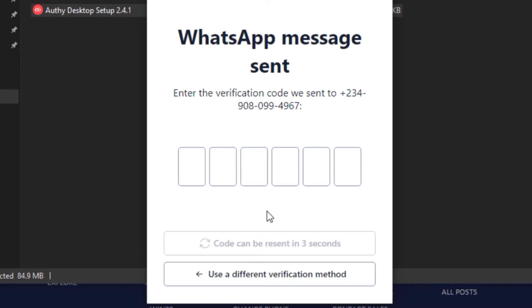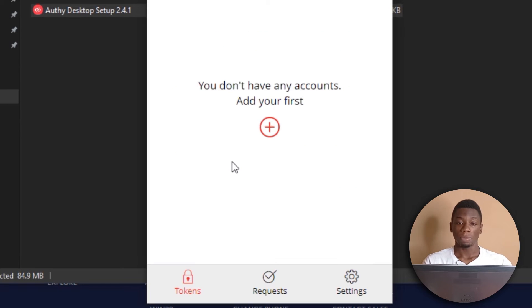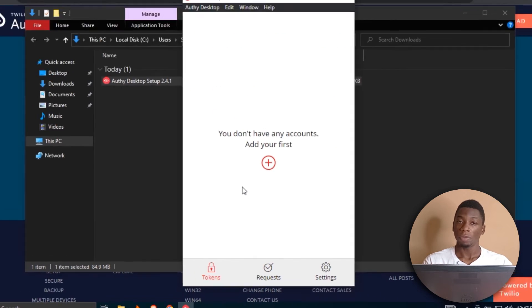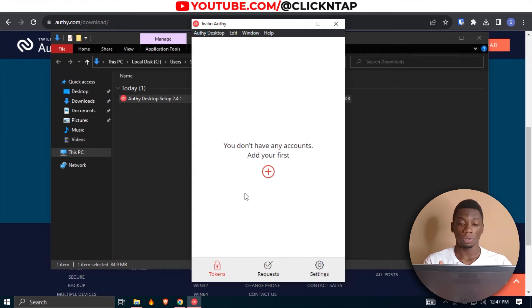I just got a message on WhatsApp with the code. I'm going to enter the code now. That's basically all, we are done with the registration. And now I can start adding two-factor authentication codes to the software.